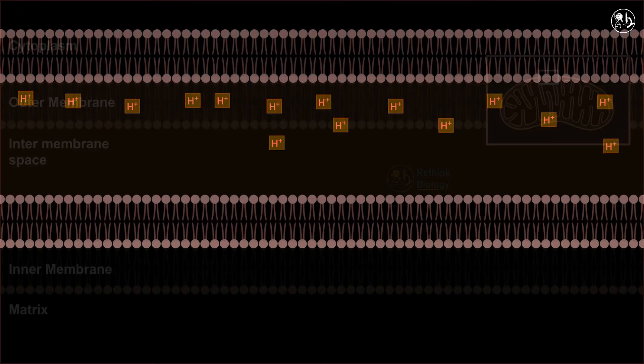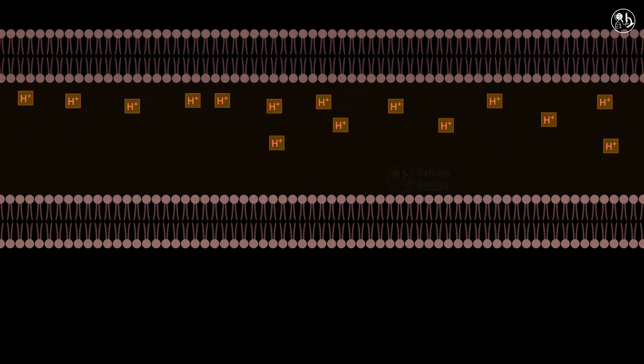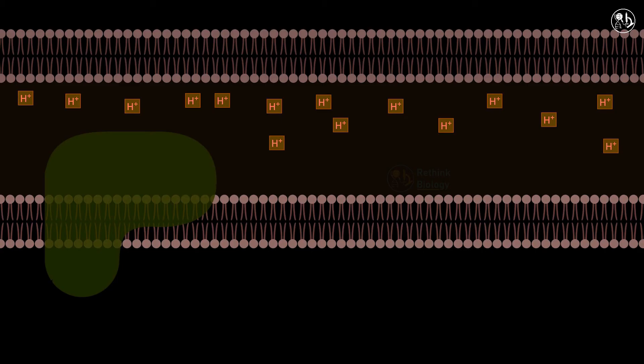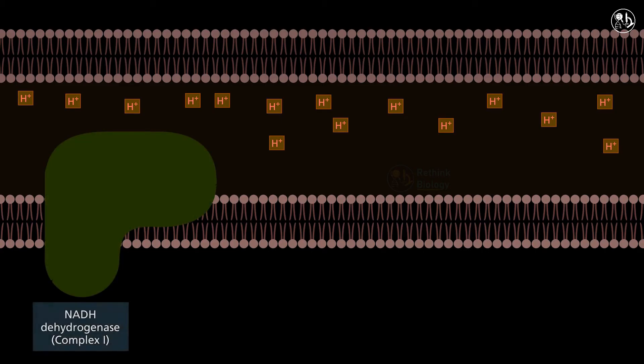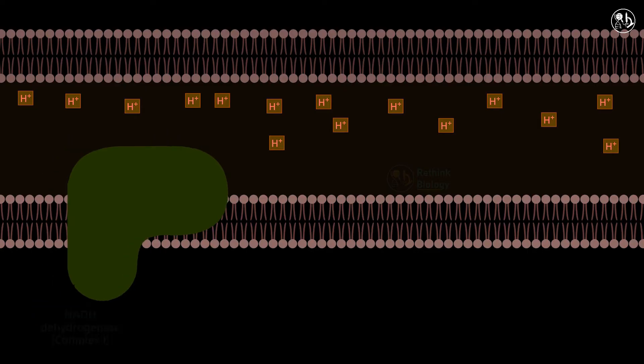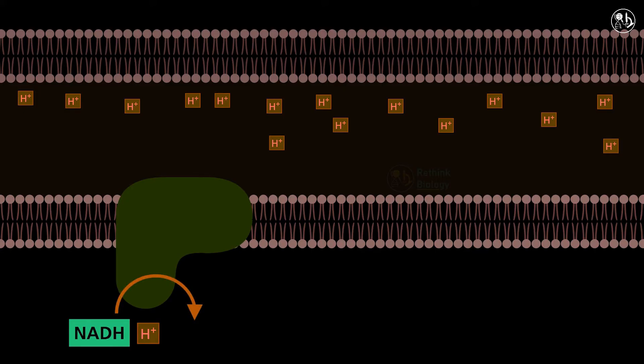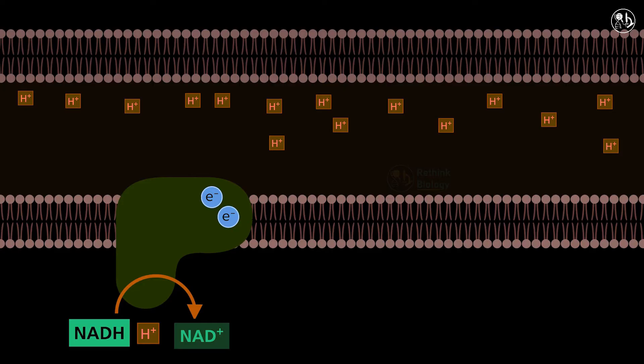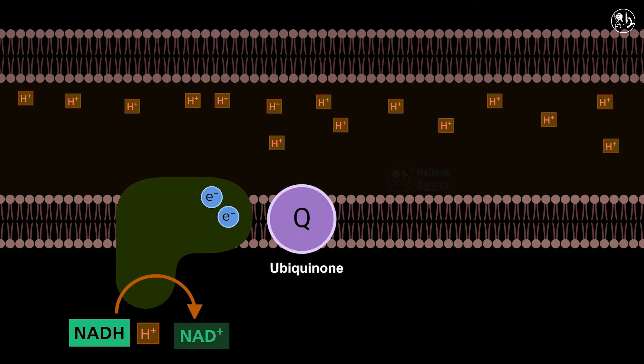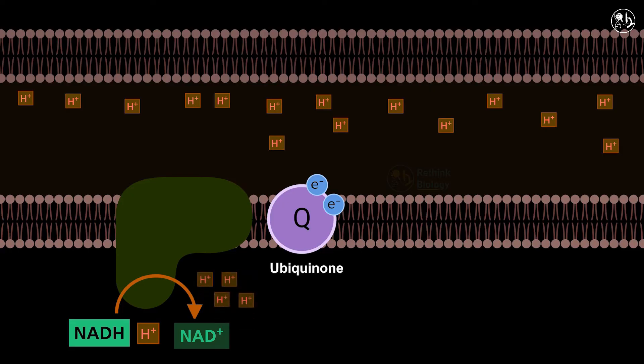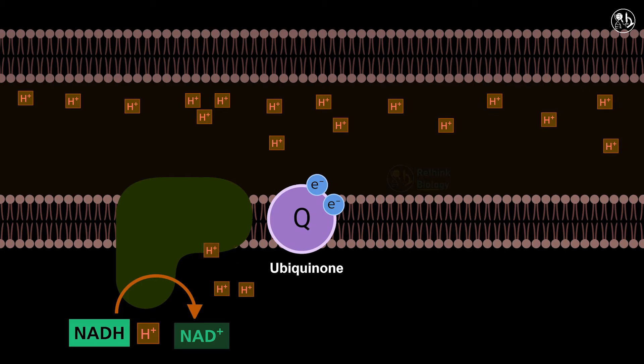It is composed of four main protein complexes. Complex one, also known as NADH dehydrogenase, is the first and largest protein complex in the electron transport chain. It receives two electrons from NADH and transfers them to a mobile electron carrier called ubiquinone or Q. In this process, it pumps four protons from the matrix to the intermembrane space, creating a proton gradient across the inner mitochondrial membrane.